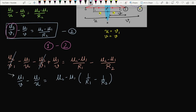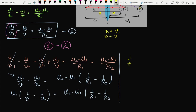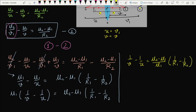Taking mu1 common on the left side: mu1(1/v − 1/u) = (mu2 − mu1)(1/R1 − 1/R2). Dividing both sides by mu1: 1/v − 1/u = (mu2 − mu1)/mu1 × (1/R1 − 1/R2). Let this be Equation 3.